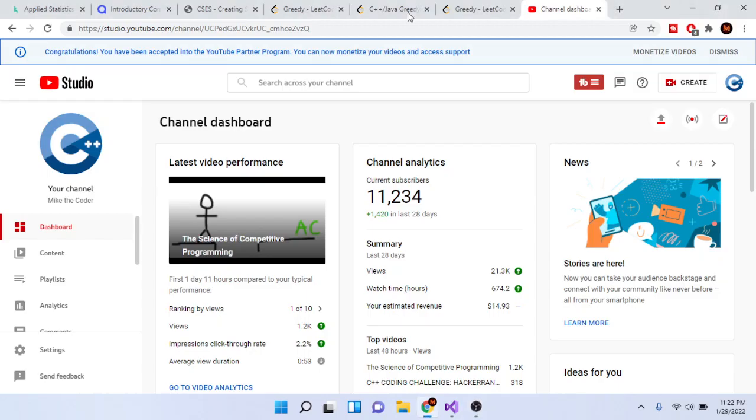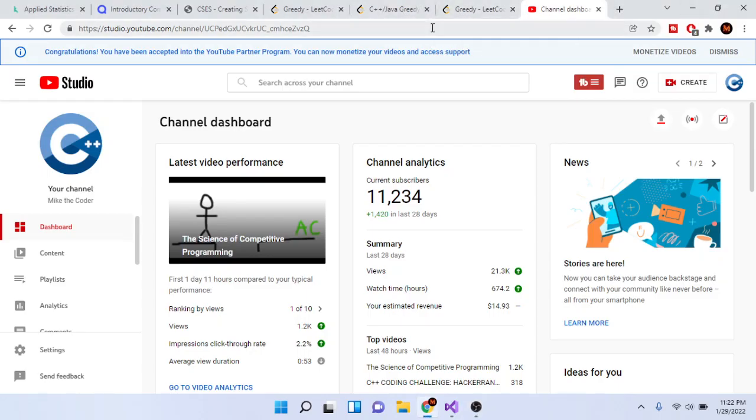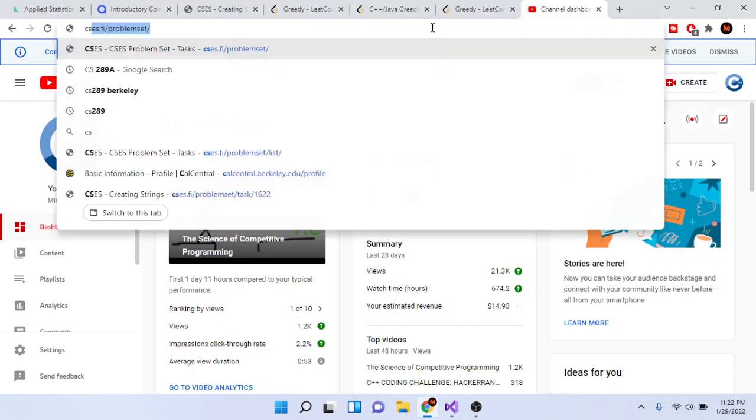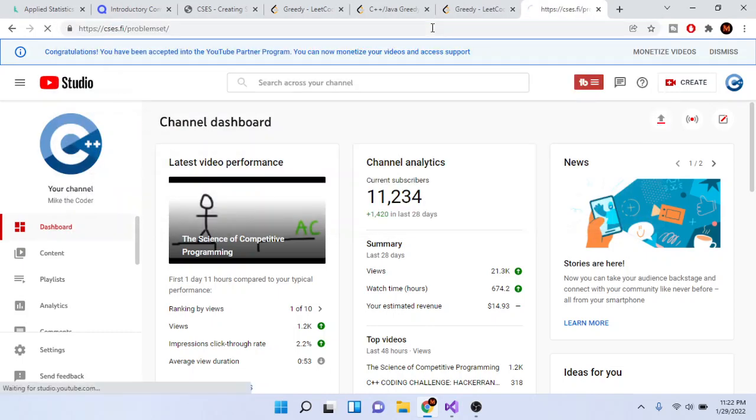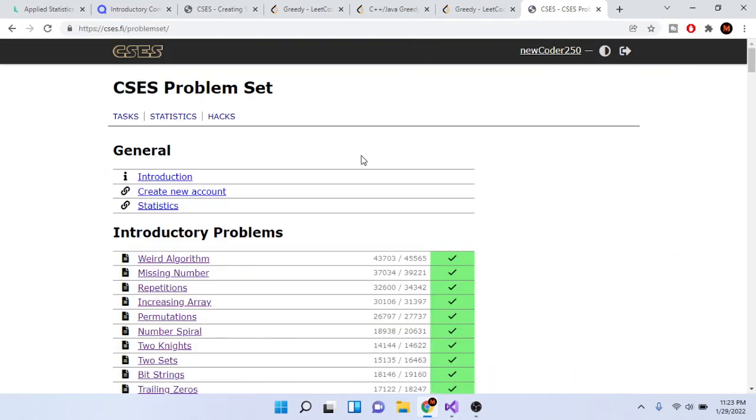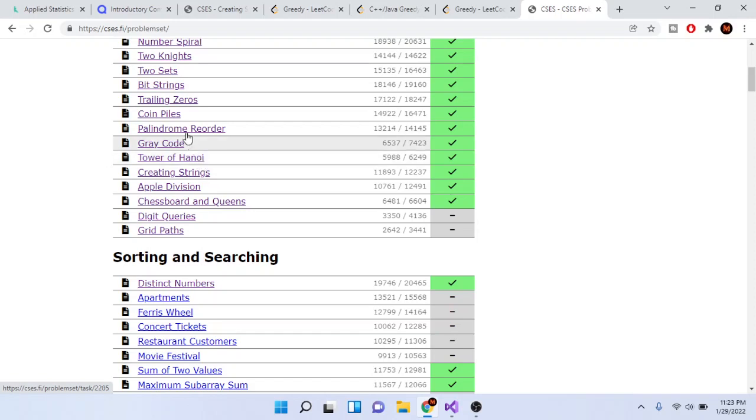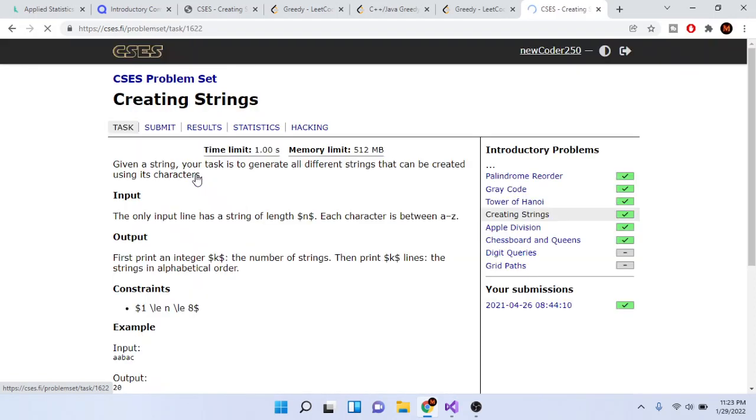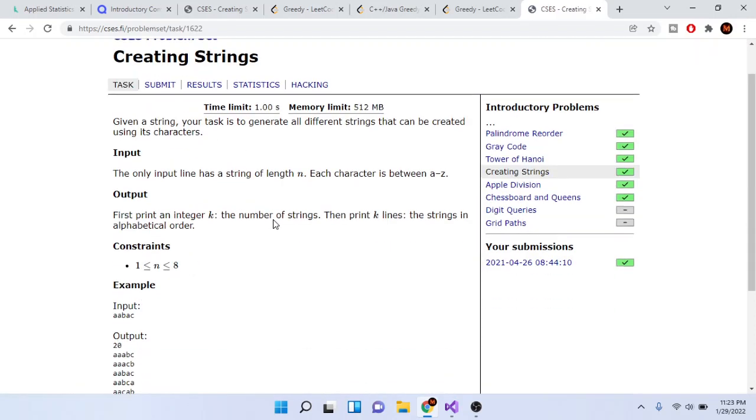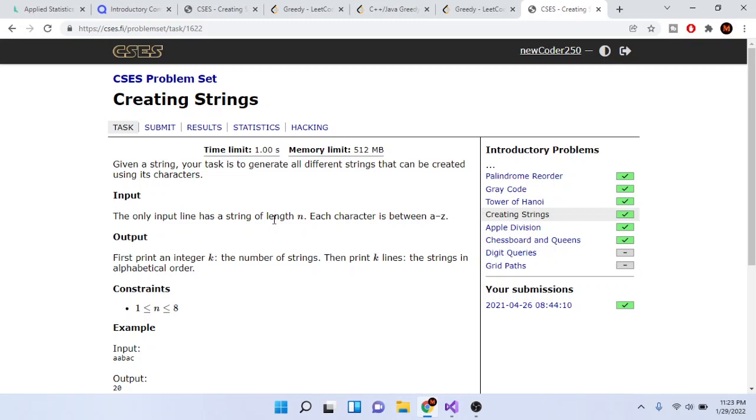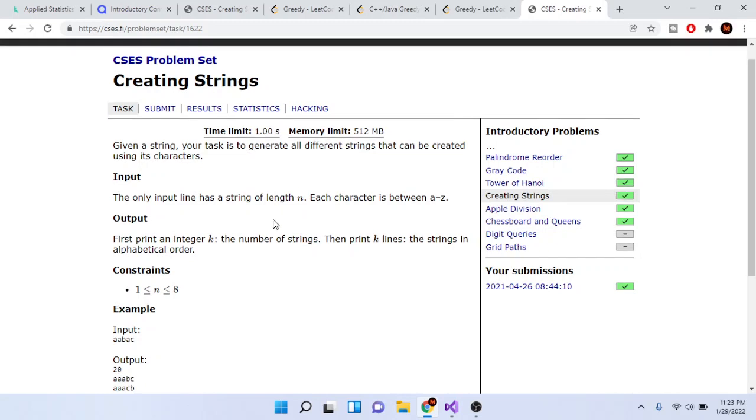What's up YouTube, Mike Dakota here. Today we're going to skip a few problems to get to creating strings, because the other two problems—coin piles and Tower of Hanoi—are harder than creating strings. So I'll go over creating strings.